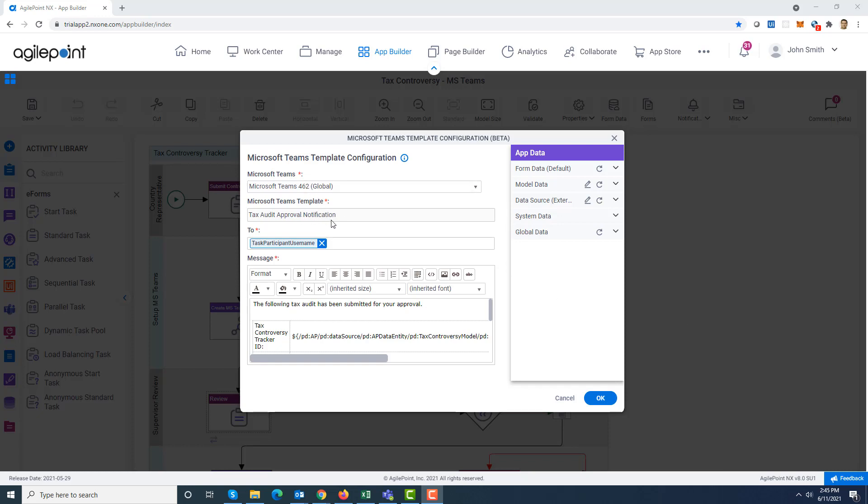The next field specifies the name of the template. The third field, the To field, you are going to specify who should be receiving these notifications. In my case I specified it as task participant username. The engine would automatically figure out who are the people assigned to this task, what are their corresponding Teams IDs, and then send the notification.